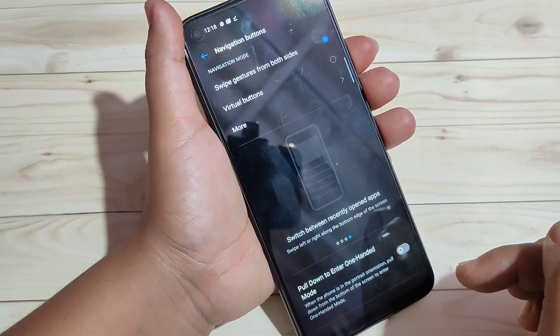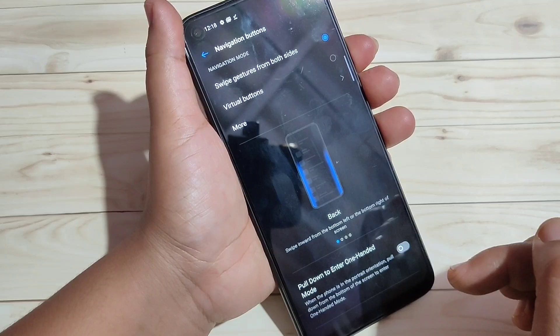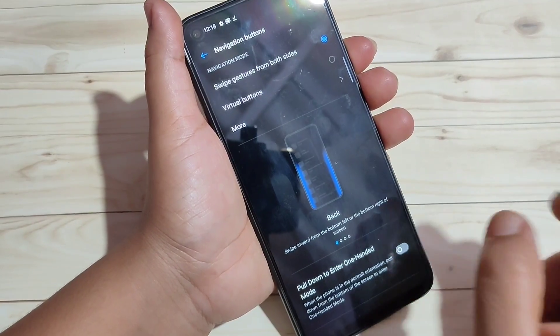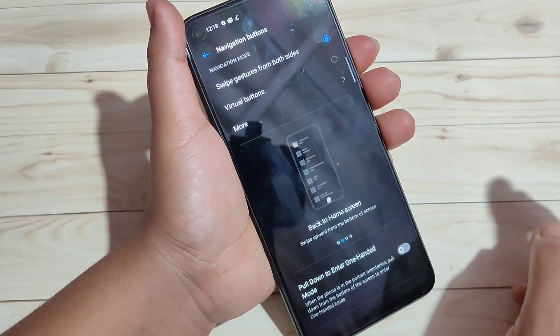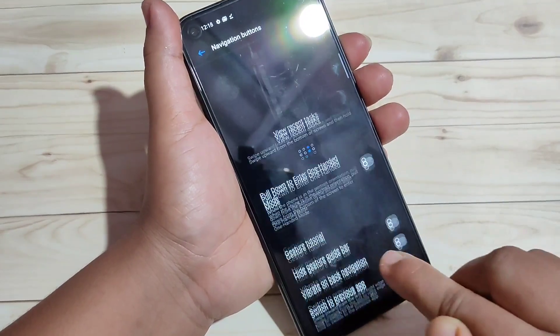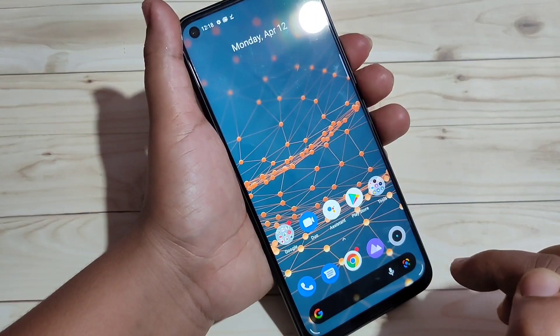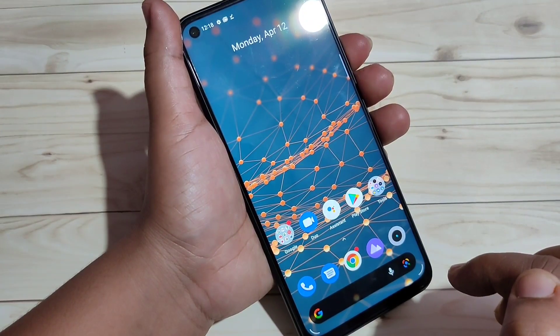Now I will show you how to use these swipe gestures in this device. If you want to go to the home page, then swipe up from the bottom side like this. You can see it directly goes to the home page.